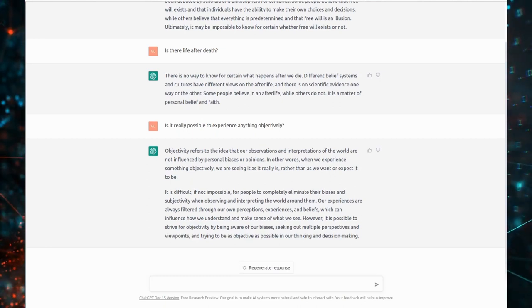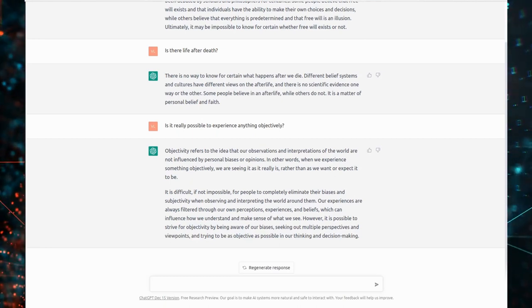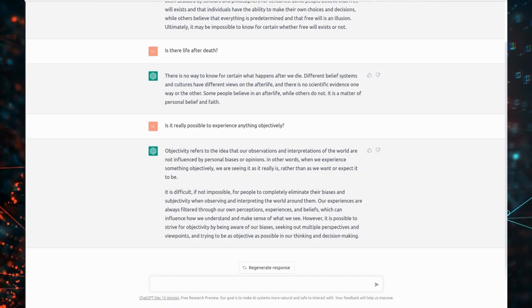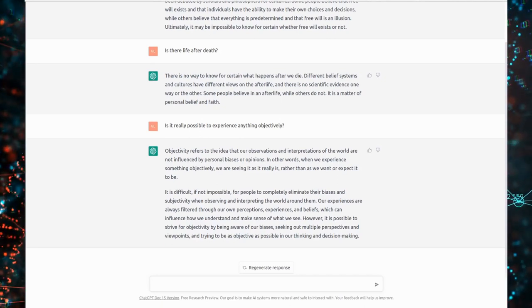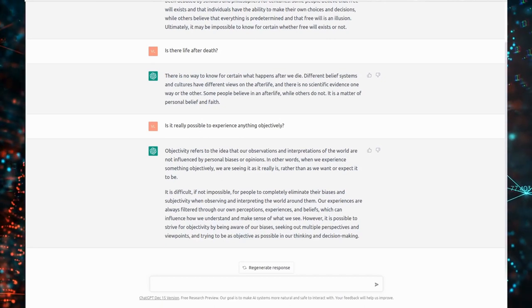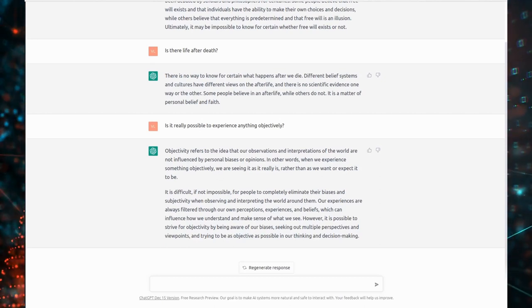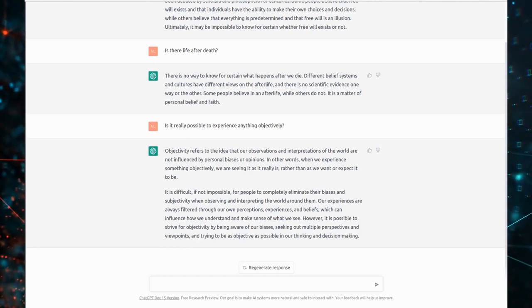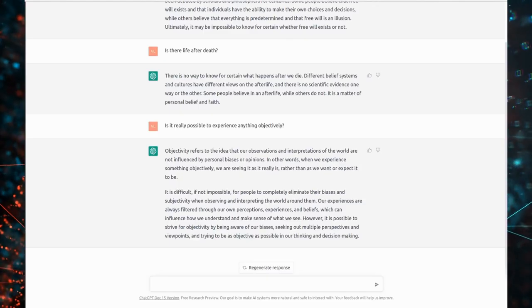However, it is possible to strive for objectivity by being aware of our biases, seeking out multiple perspectives and viewpoints, and trying to be as objective as possible in our thinking and decision making.